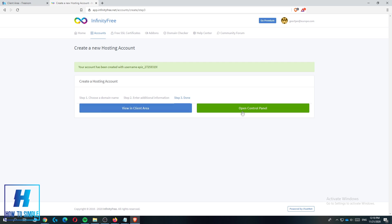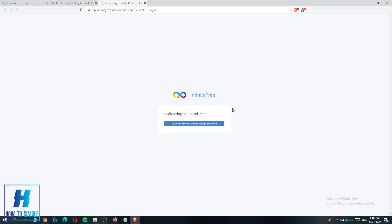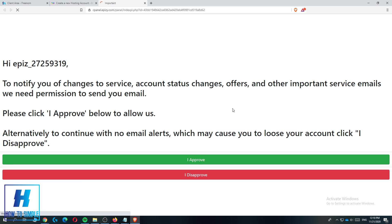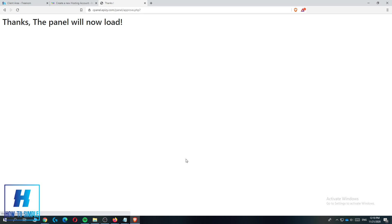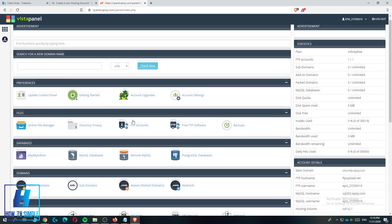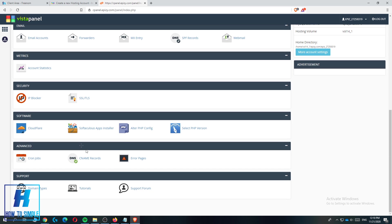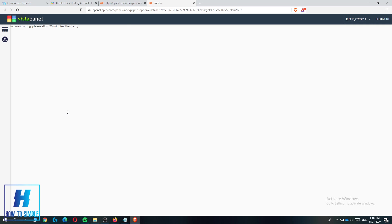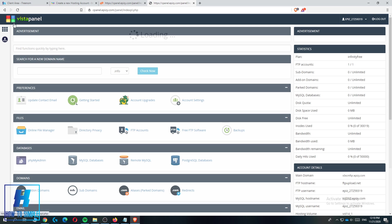Now you can open the control panel or view it in client area. Let's go to control panel. This is the Vista panel, you have to hit approve. Now you can install WordPress from here by going to Softaculous app installer. As you can see it went wrong because you have to wait 20 minutes, but this is basically how you have to connect it.